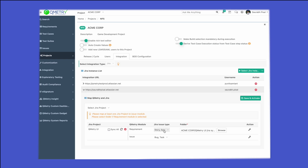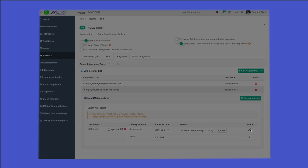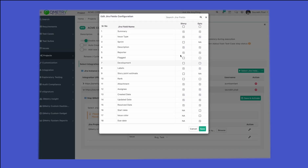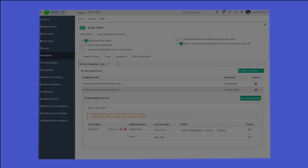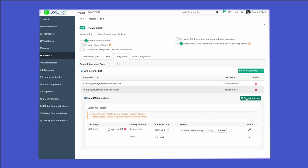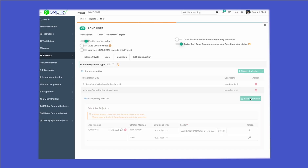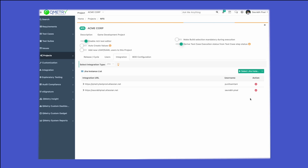All these stories and epics will now be synchronized back to our currently configured project. If you go to actions, any user-defined fields that you want to synchronize back can also be selected from here. Click on 'Save' and then click on 'Save and Activate.'